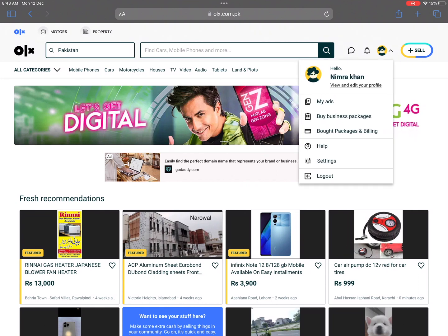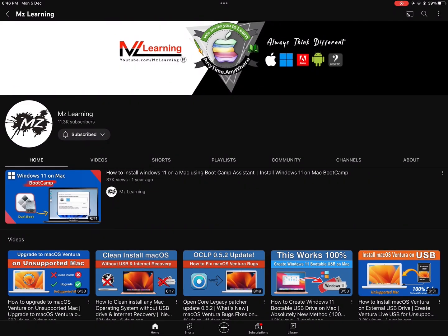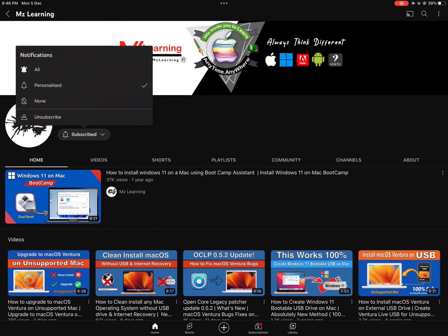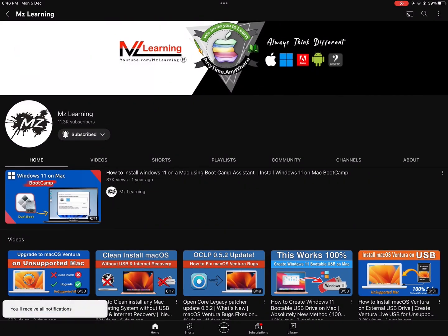So friends hope you like this video. Want to learn more please subscribe MZ Learning YouTube channel. Thanks for watching, have a nice day.